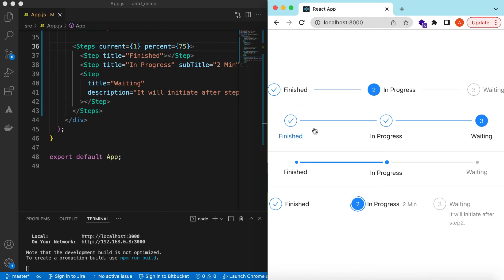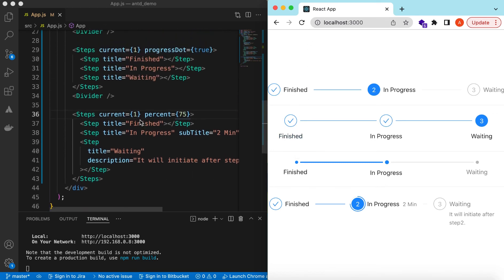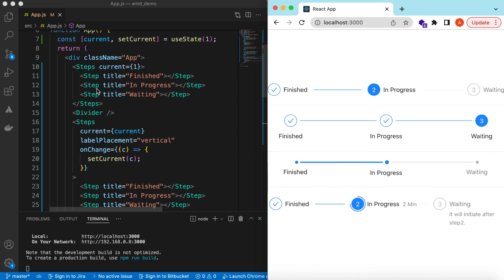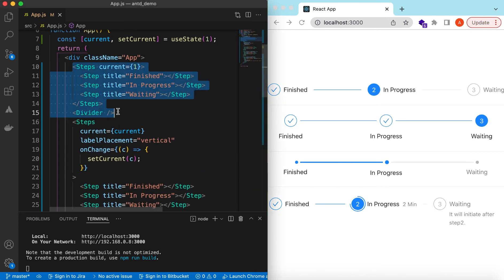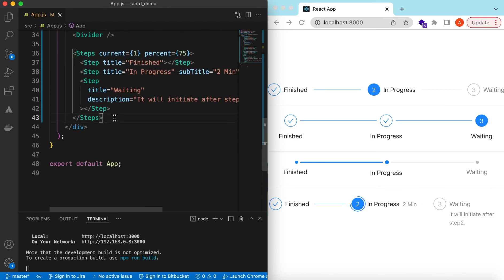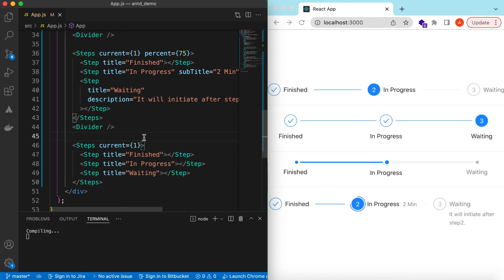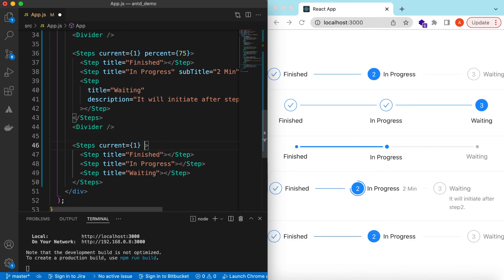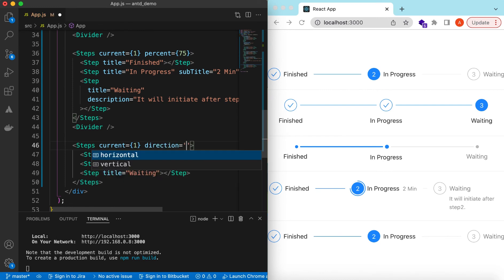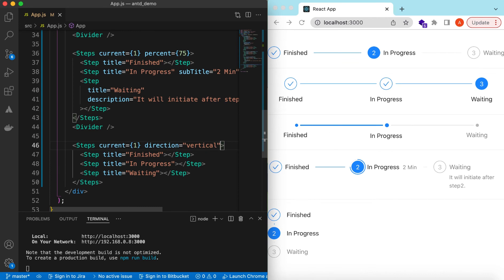We've seen horizontal and vertical label placement, but we can also render the entire steps component vertically. Let's copy the first example and add a `direction` prop set to 'vertical'. There you go — the steps are now vertically aligned.